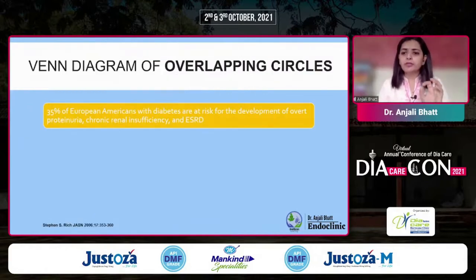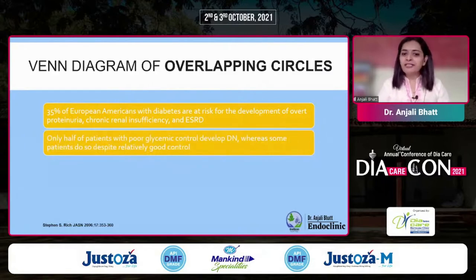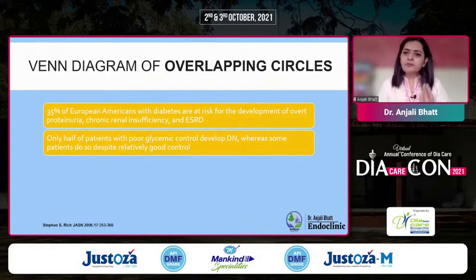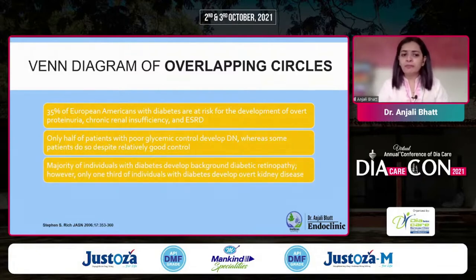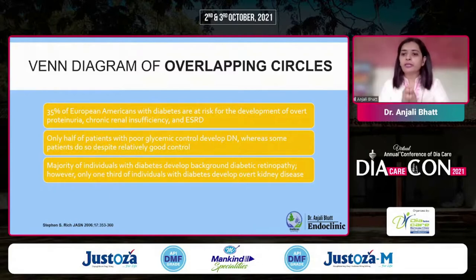Some numbers: 35% of Americans with diabetes are at risk of developing proteinuria, chronic renal deficiency, and end-stage renal disease. The remaining 65% are not. Half of patients with poor glycemic control develop diabetic nephropathy, whereas some patients with good control also develop it. Majority of individuals with diabetes develop background retinopathy, but not all develop nephropathy. So not all microvascular complications fall in the same circle — there are overlapping circles there too.